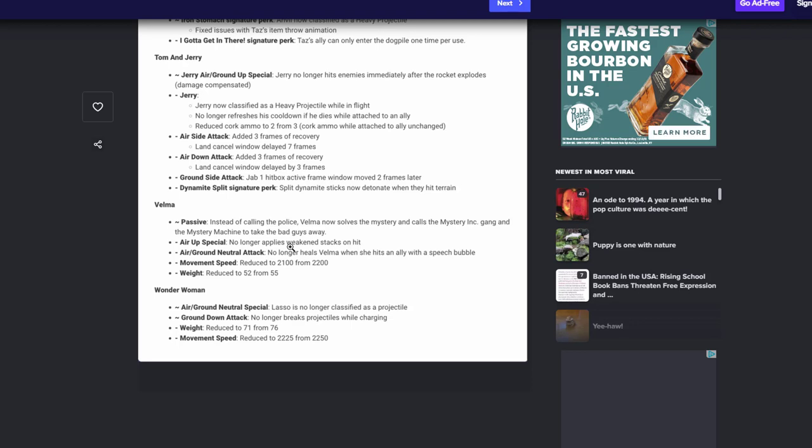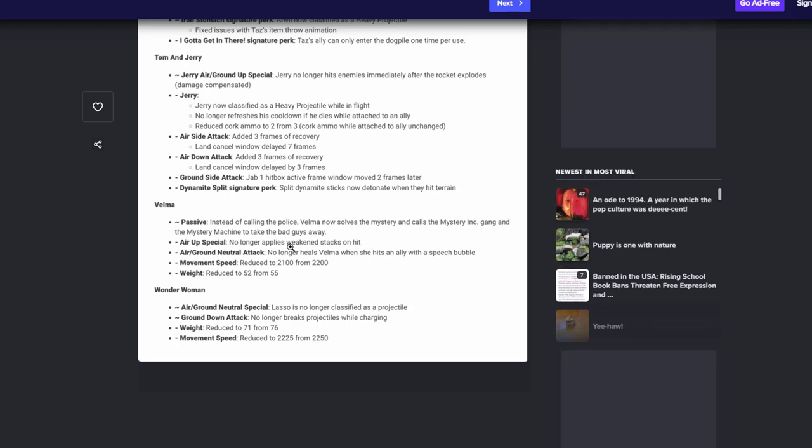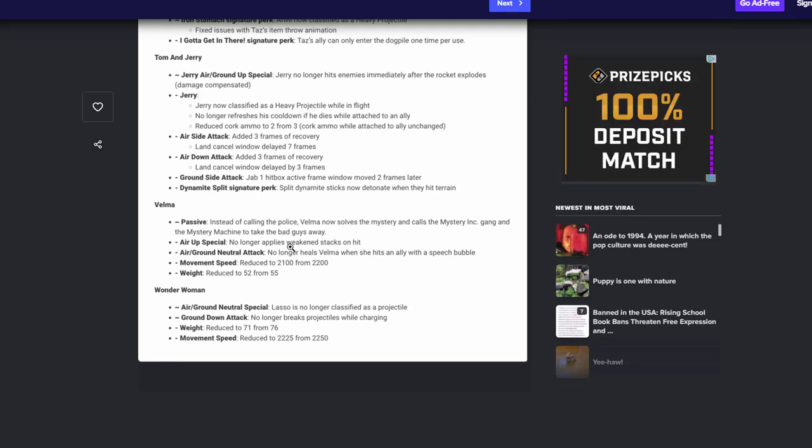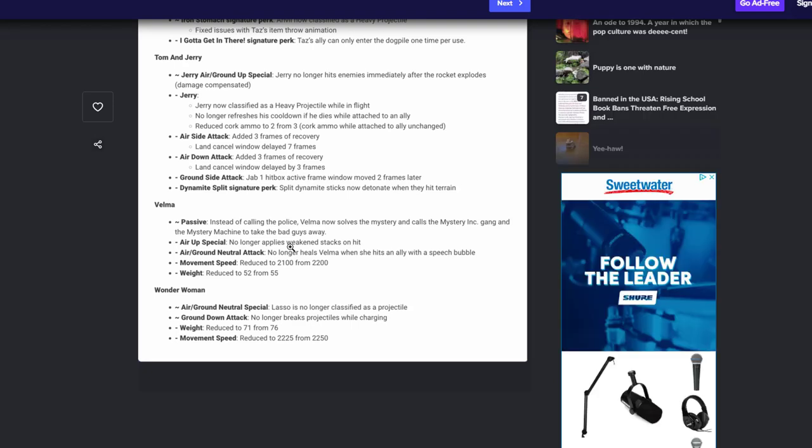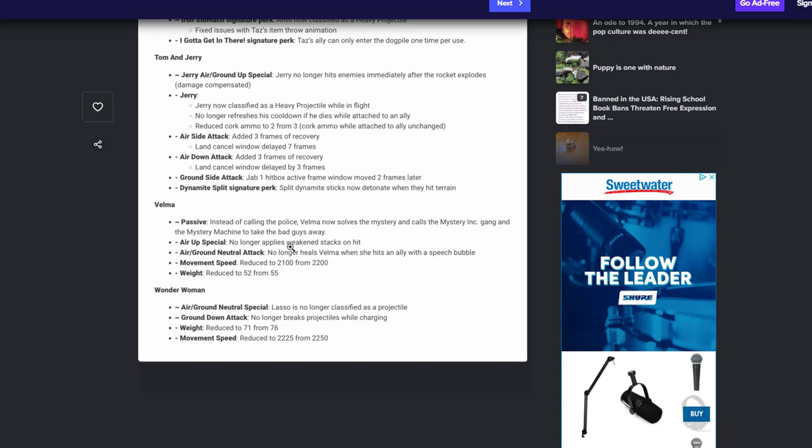And then finally we're gonna end it off with Wonder Woman. Air ground special no longer counts as a projectile. I think that's good. You know, I don't think it should count as a projectile as all. Her ground down attack no longer breaks projectiles while charging. I'm guessing if she was charging it just broke projectiles, which I never noticed. I thought she had to let go for it to do that. That's very interesting. Her weight got reduced to 71. Very surprised about that, you know they just gave her her weight. But you know it is what it is, and it also made her a little bit slower. Not by that much, but you know, it is what it is.